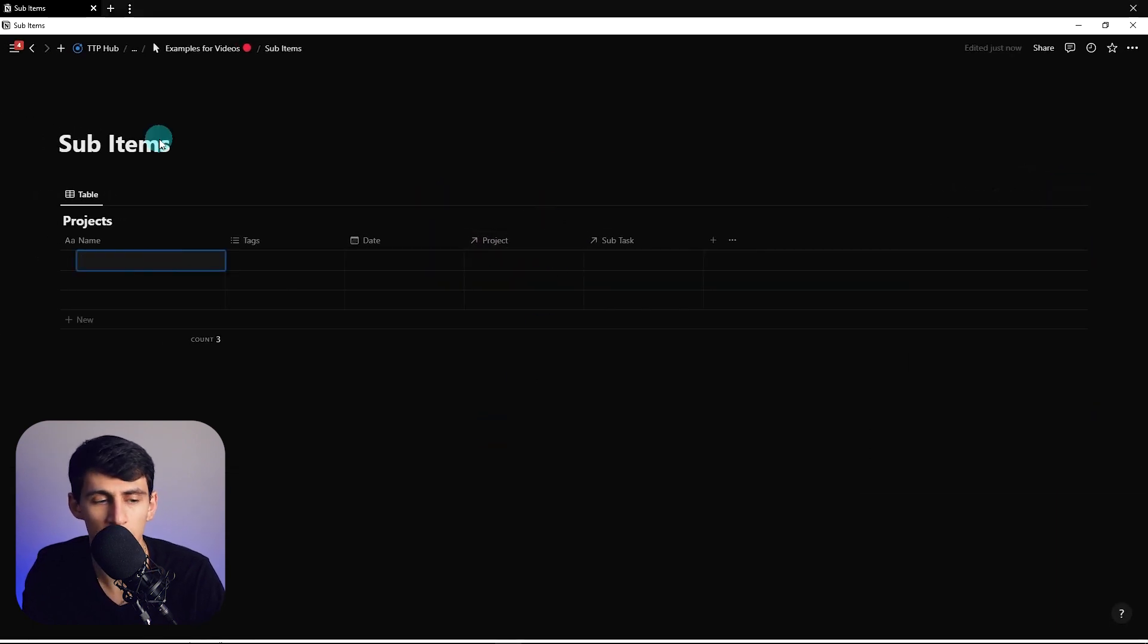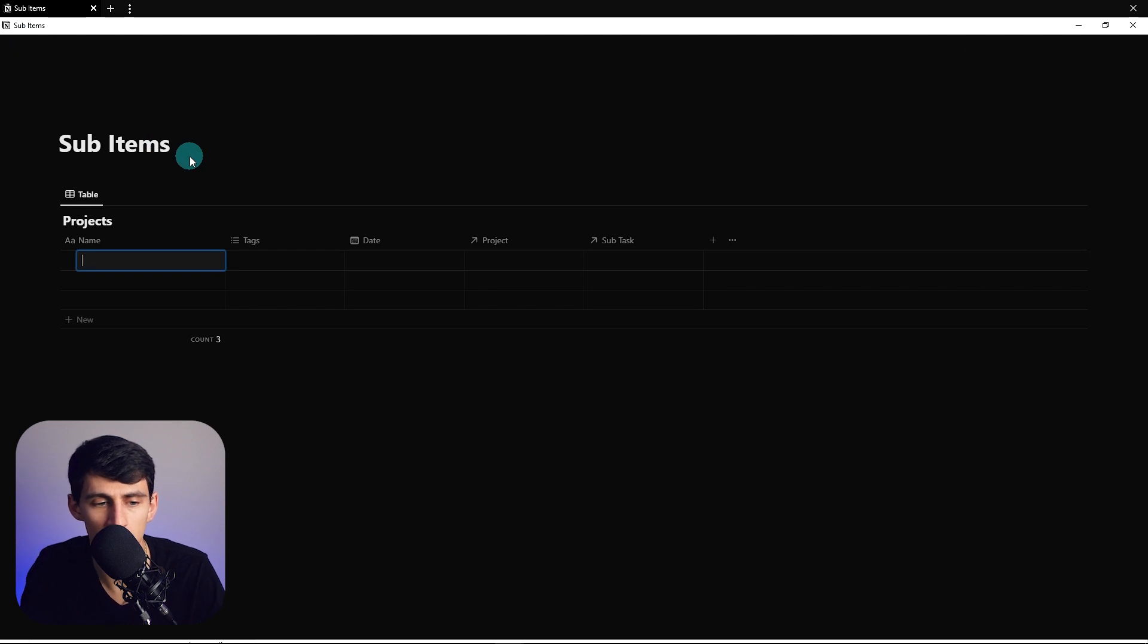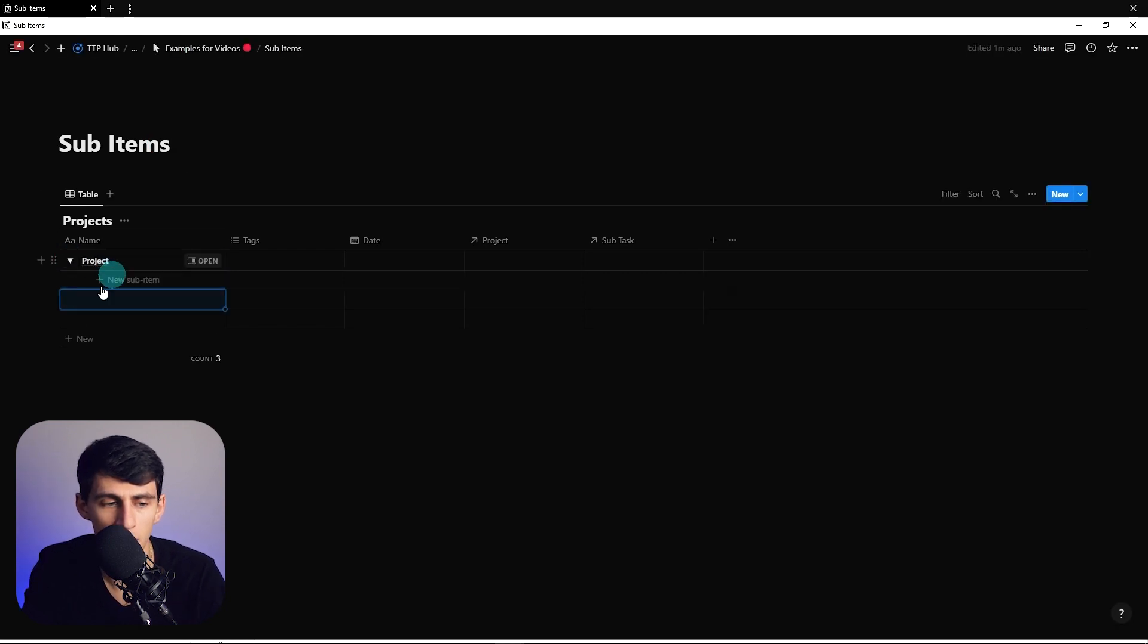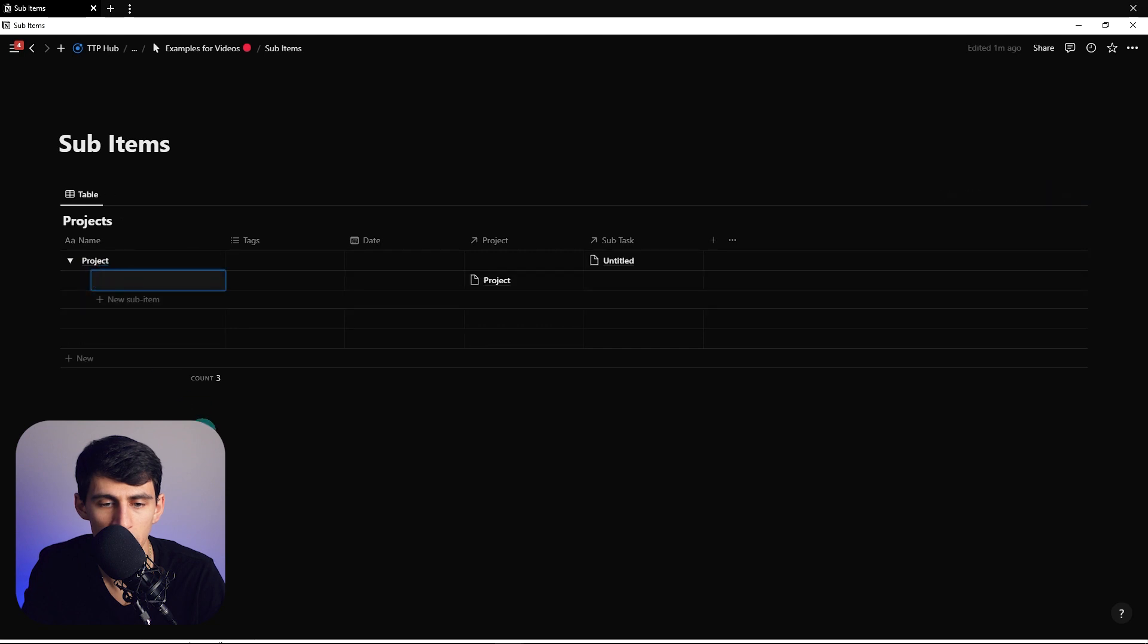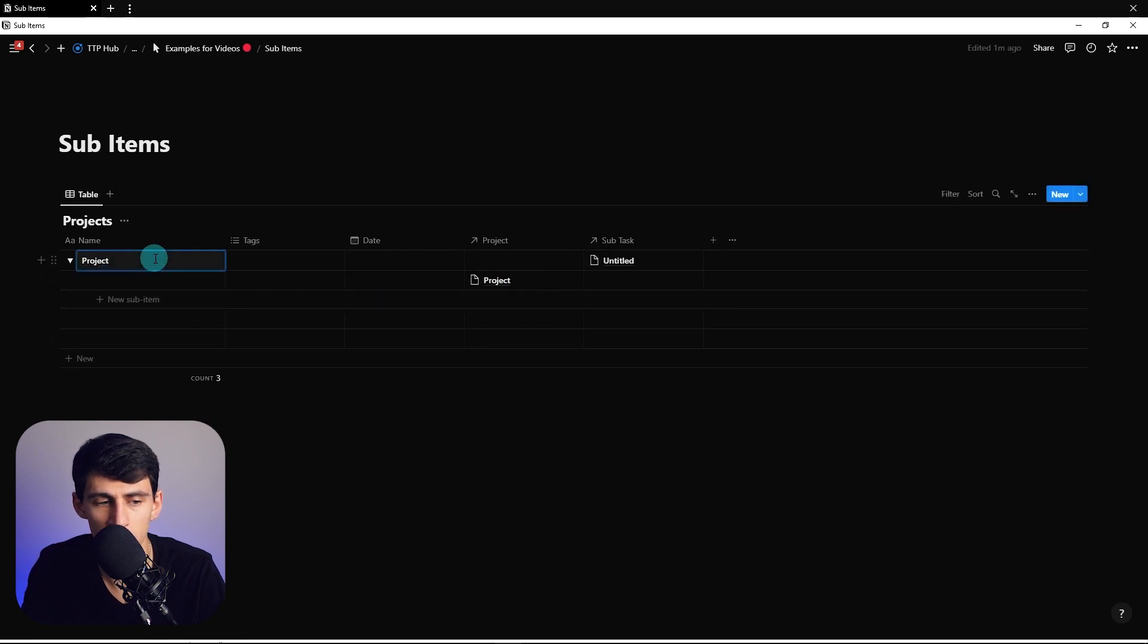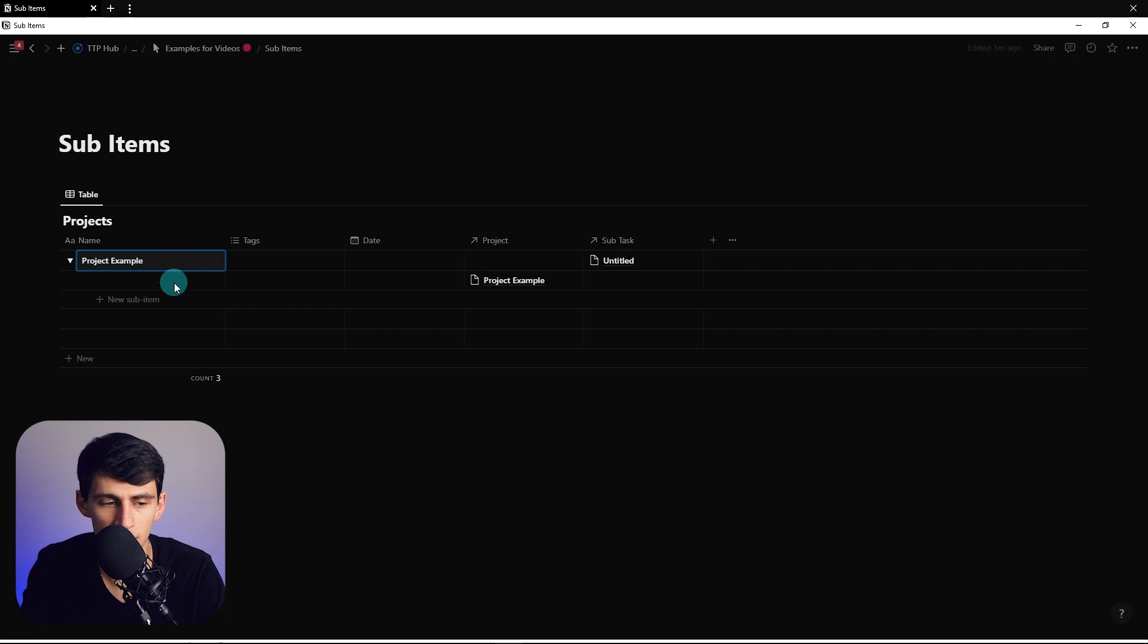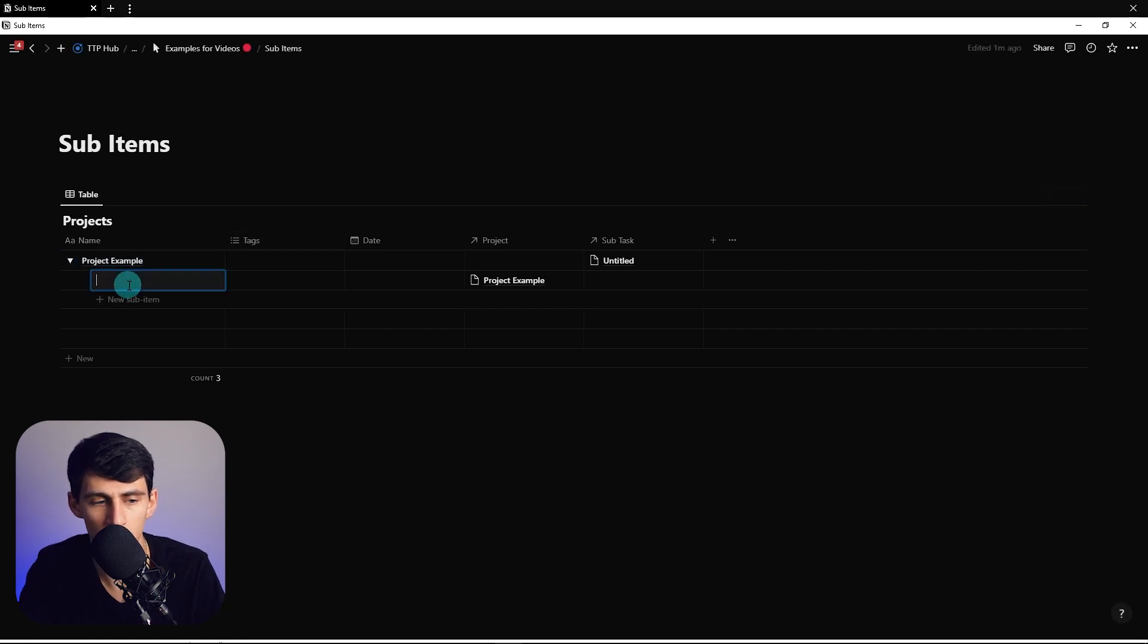Now if I click on here and have a new project, then click this little toggle and press this, you'll notice that this project example, the name will change here and this is essentially a sub item of it.